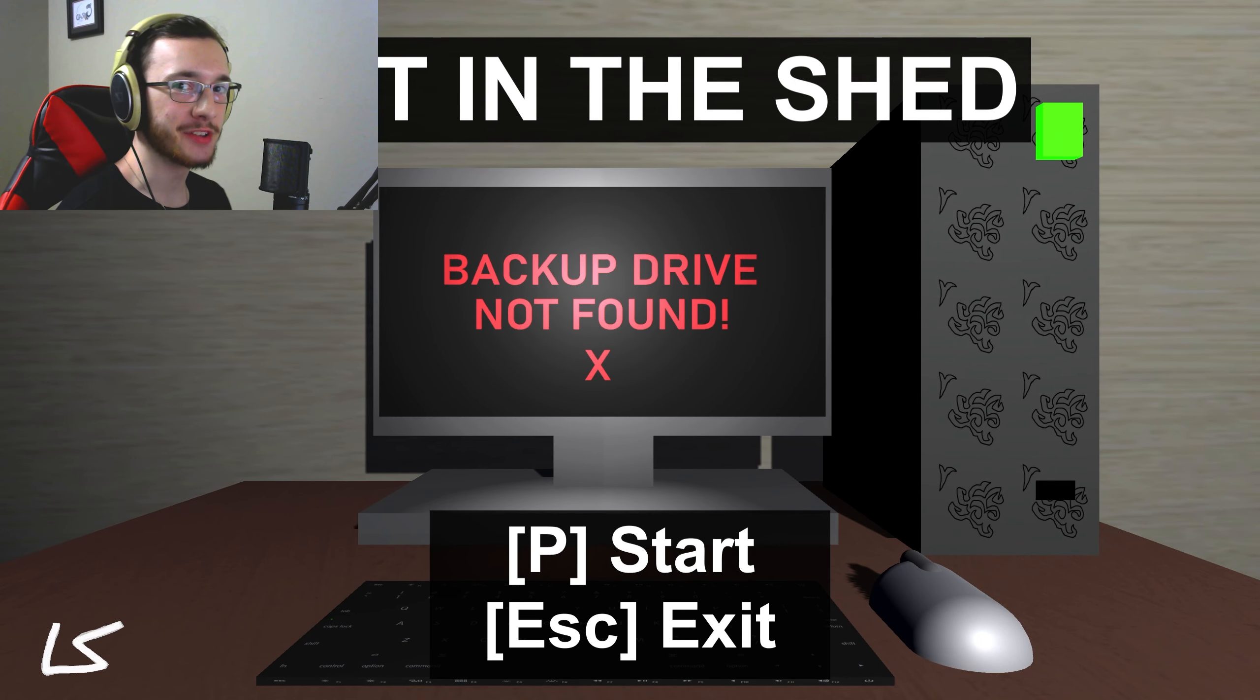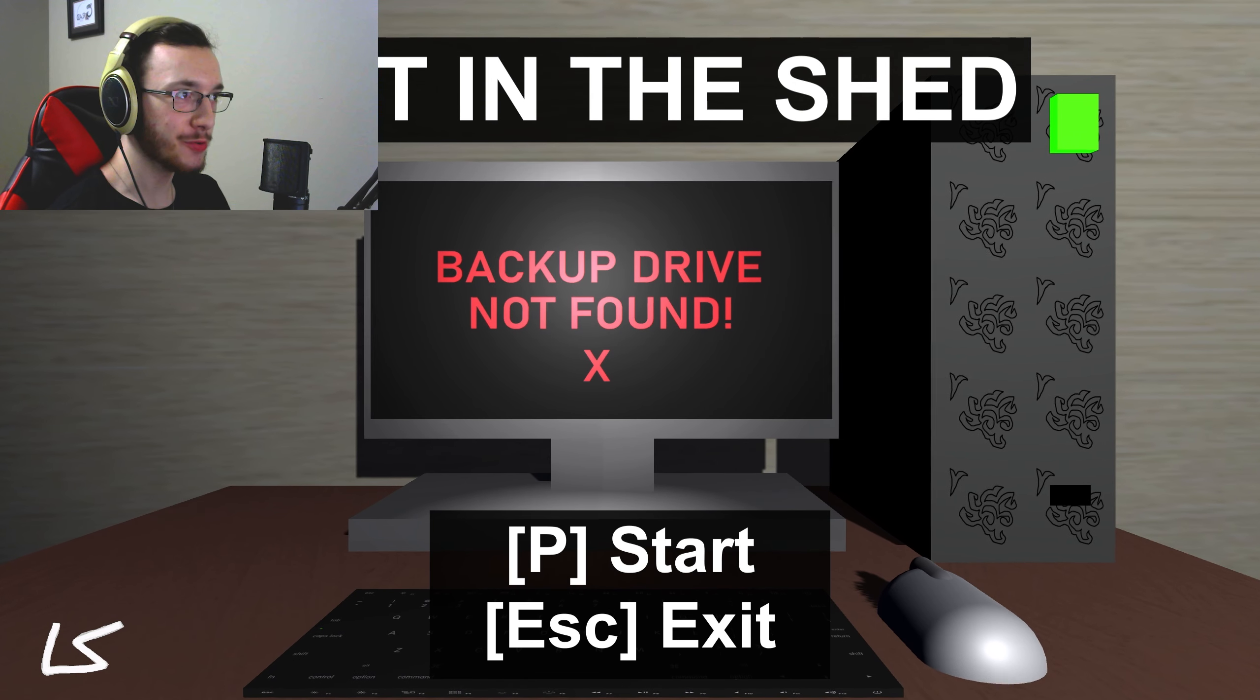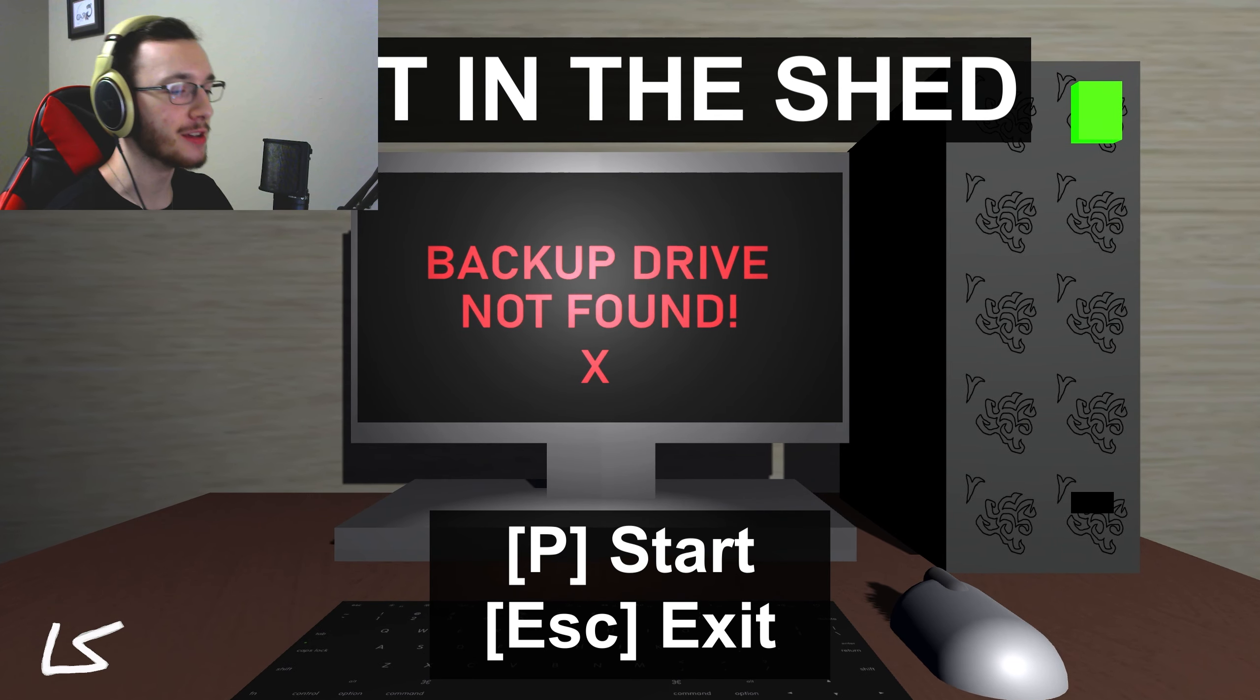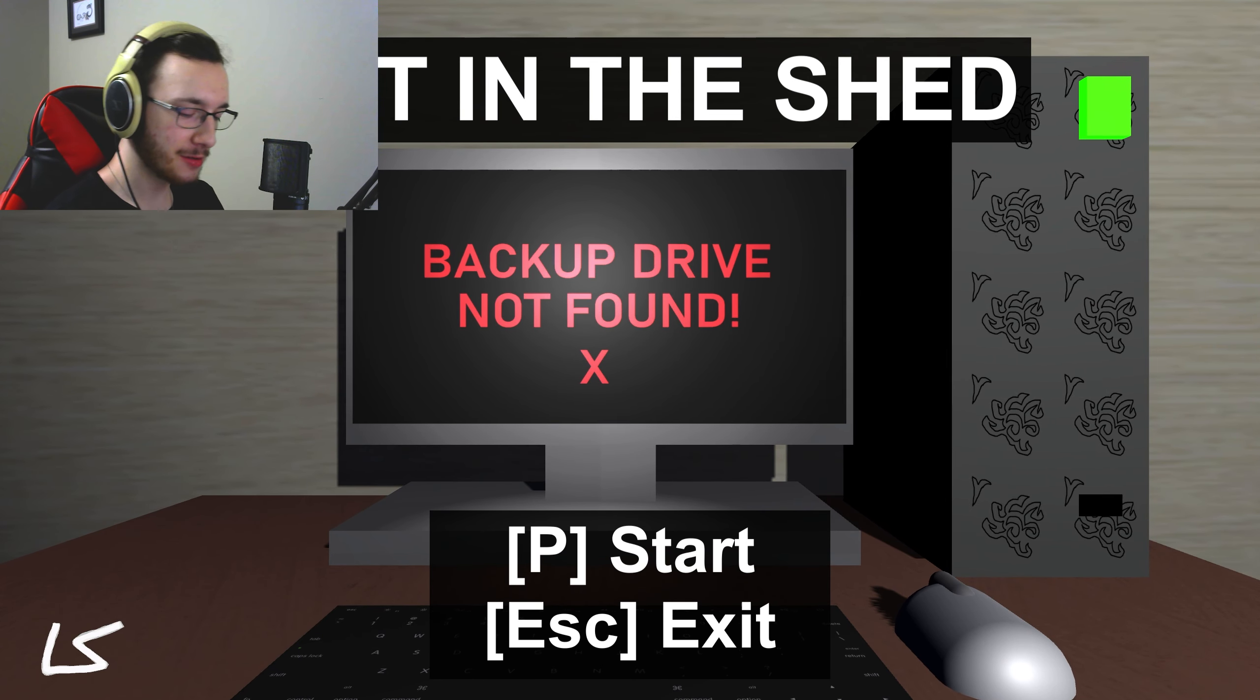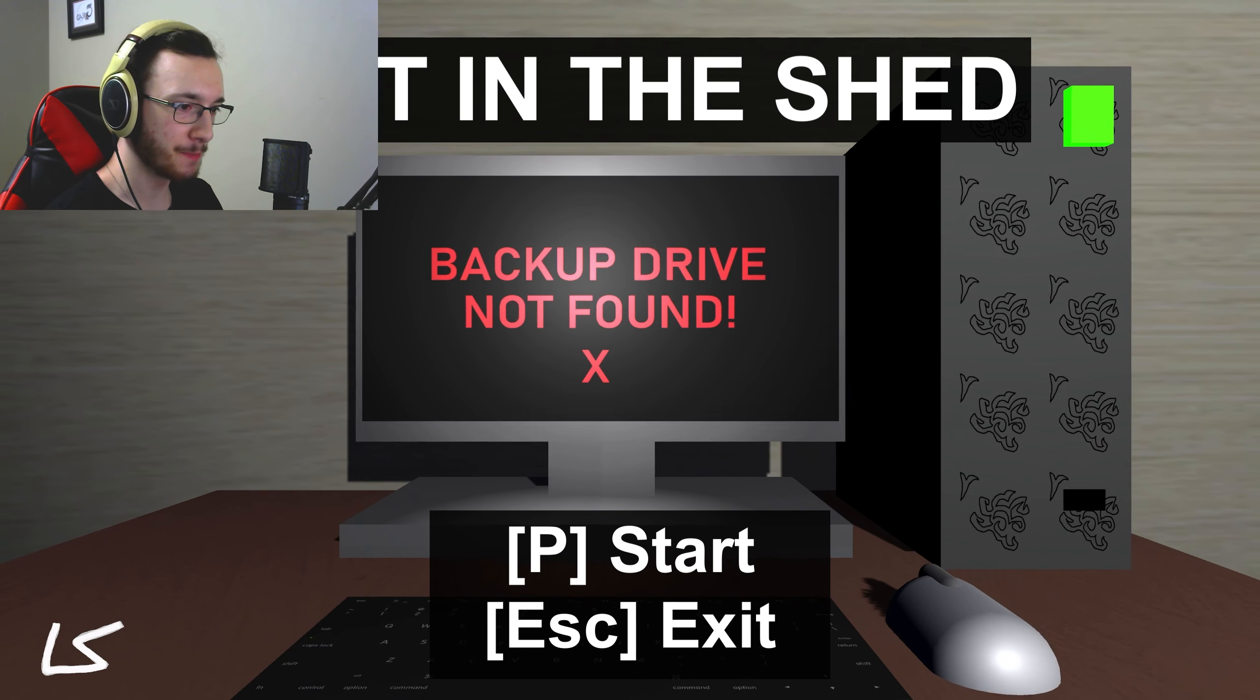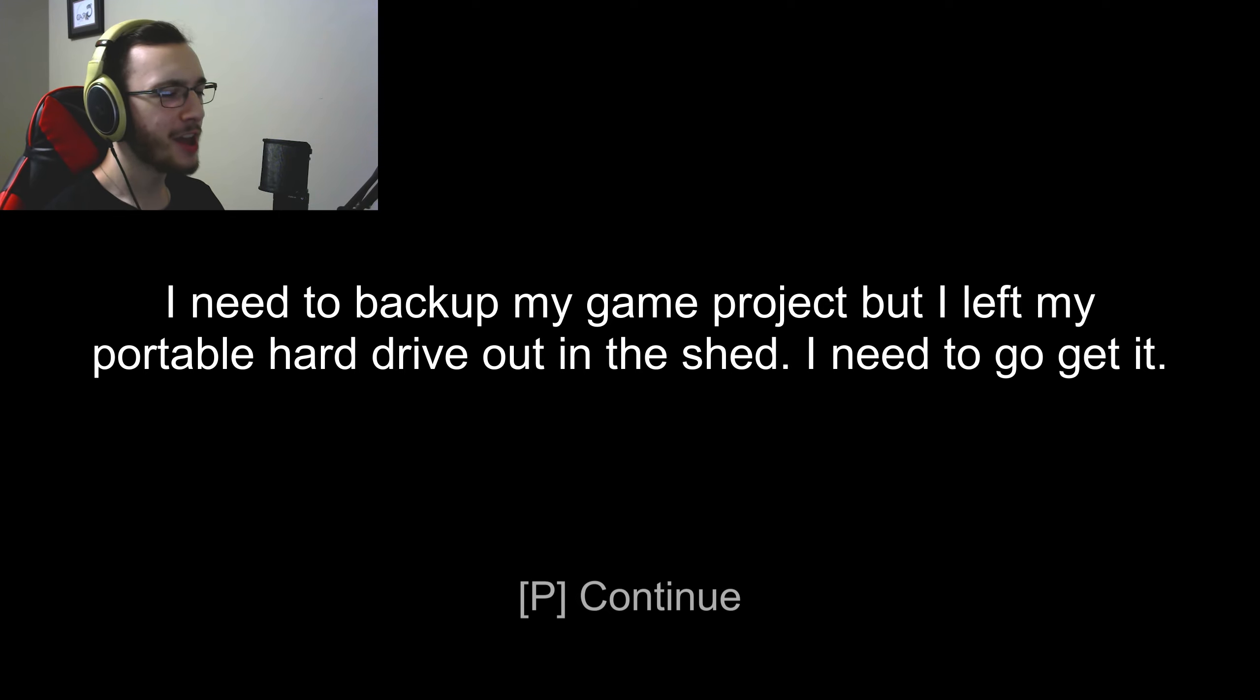Hello everybody, my name is Fritttonic and welcome to Out in the Shed, yet another fucking short horror game. I need to back up my game project, but I left my portable hard drive out in the shed. Who the fuck leaves it there?